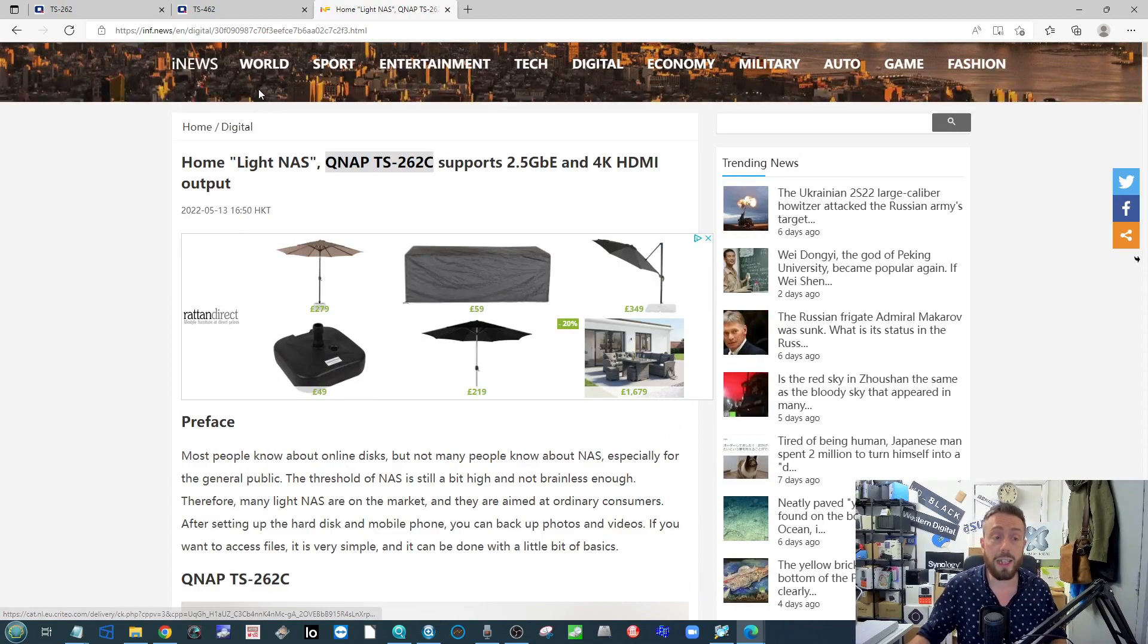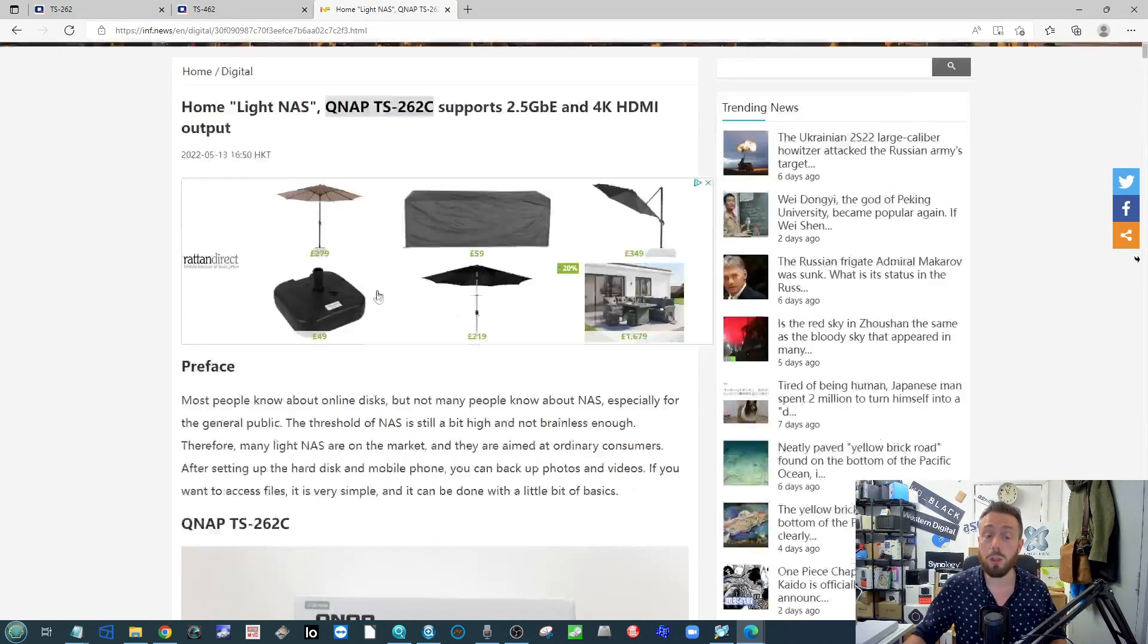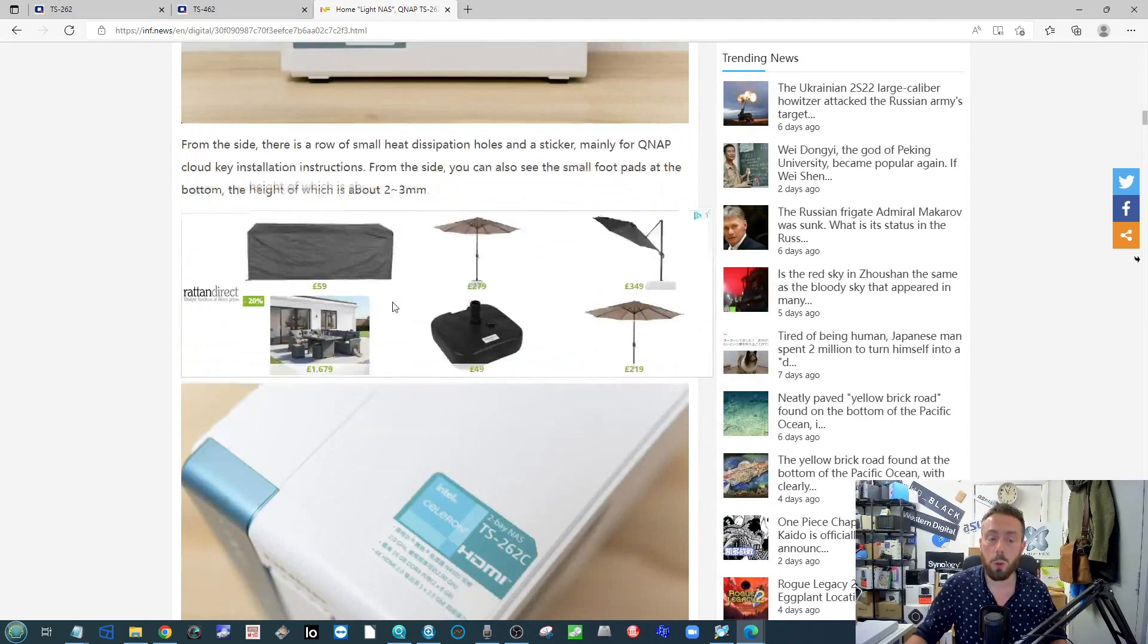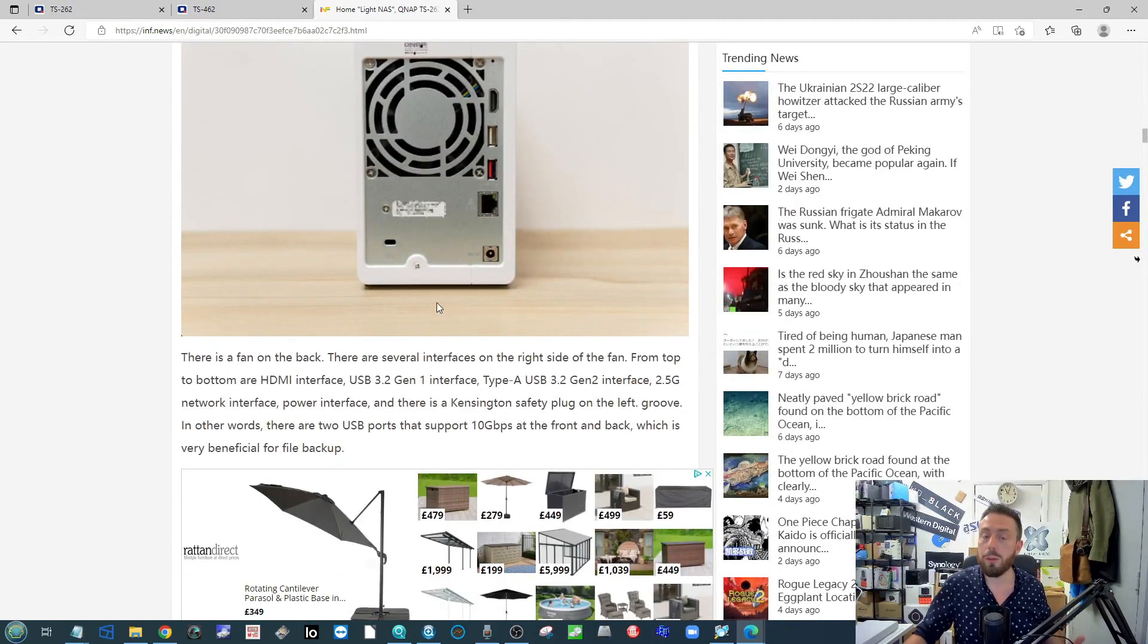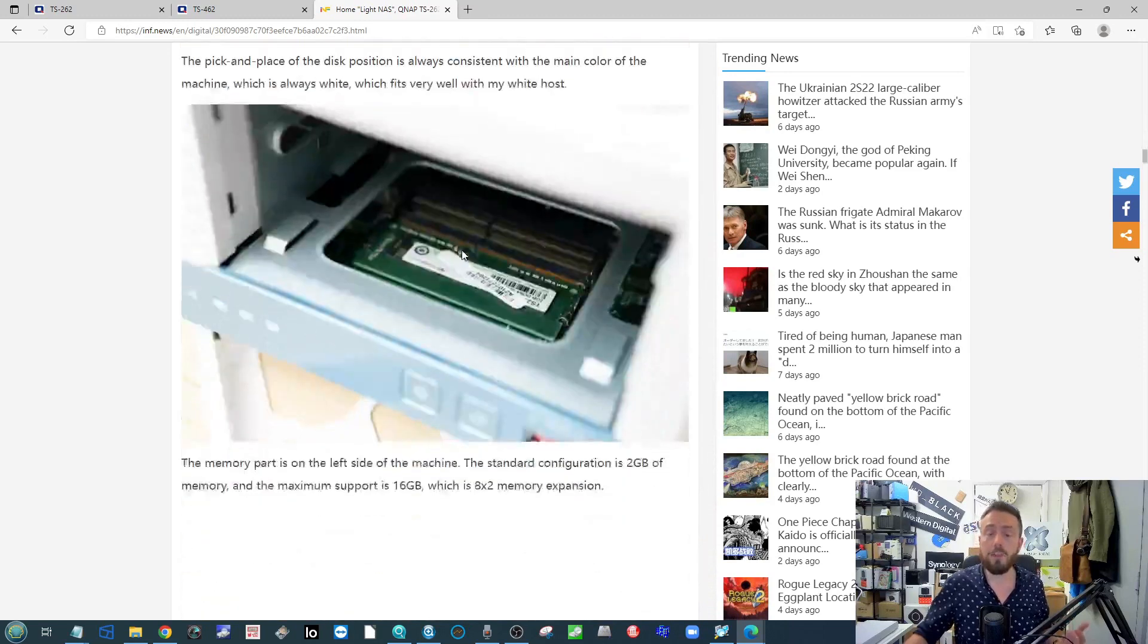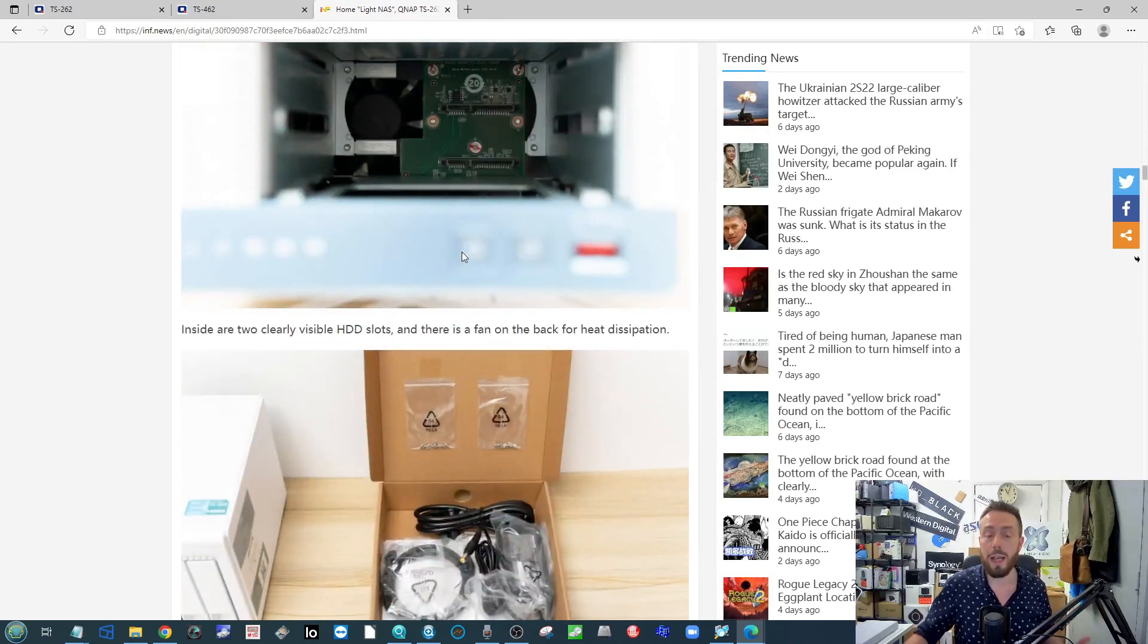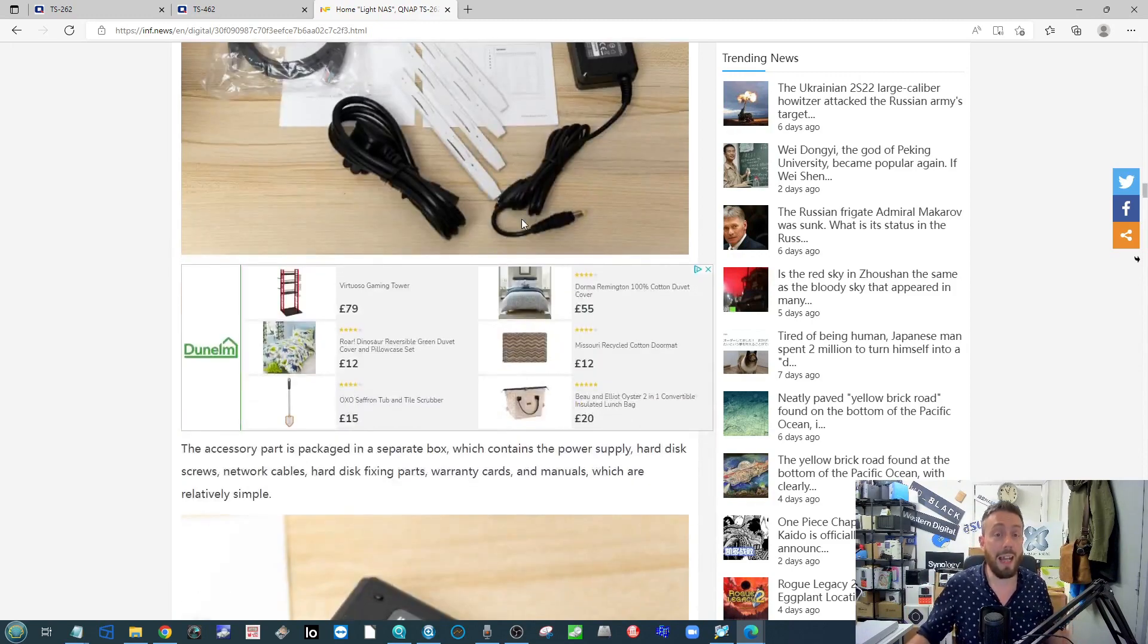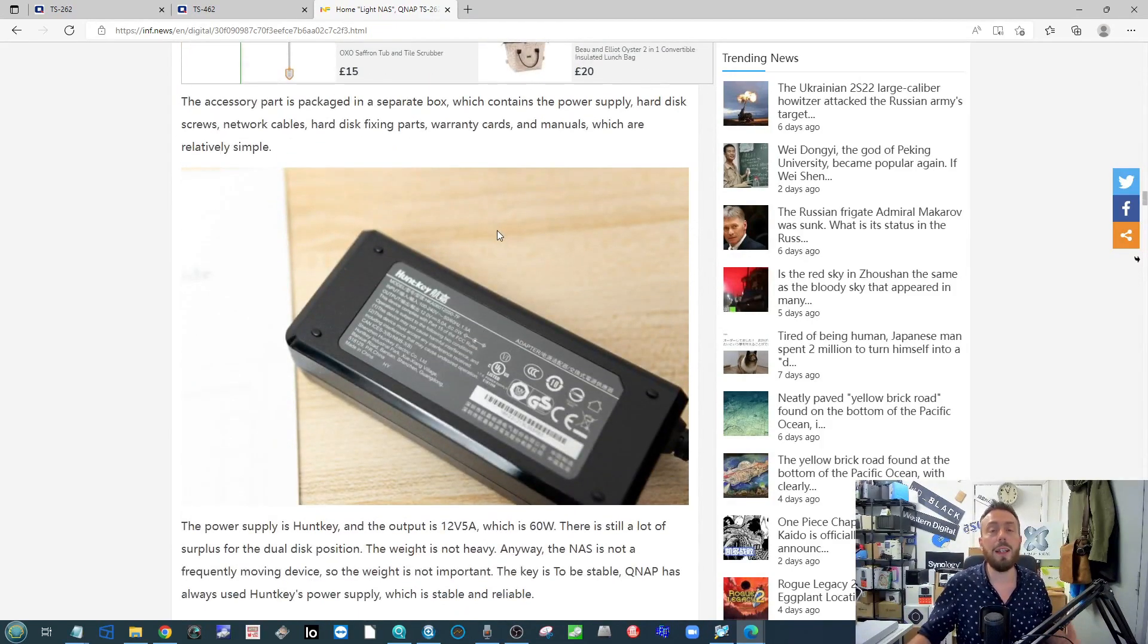This goes into detail about that dual core processor that's inside, M.2 SSD compatibility, 2.5 GbE, and the internal specs and hardware.